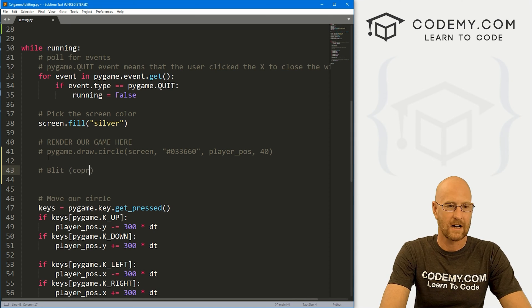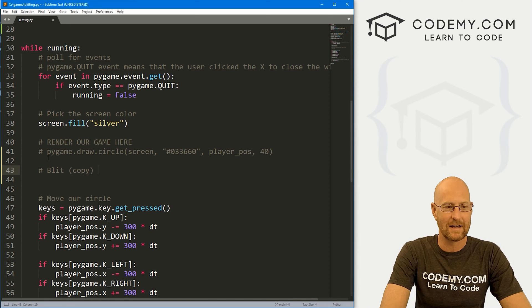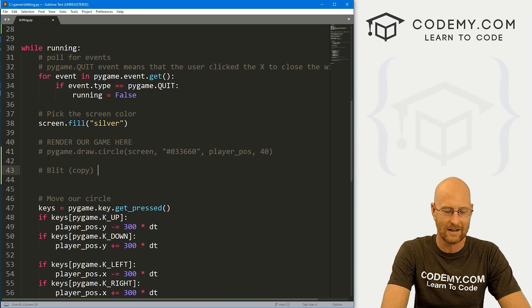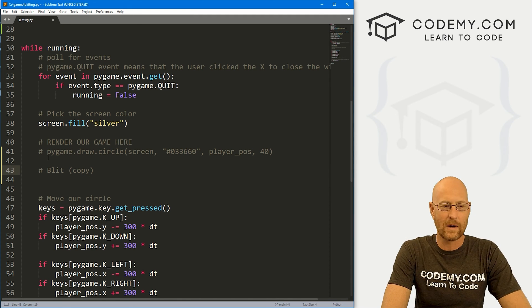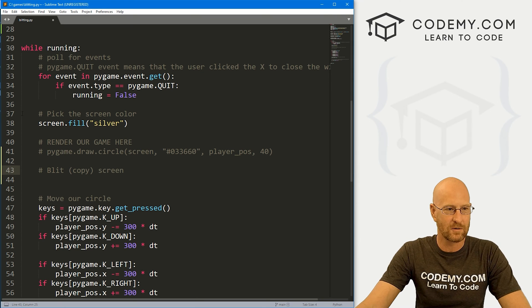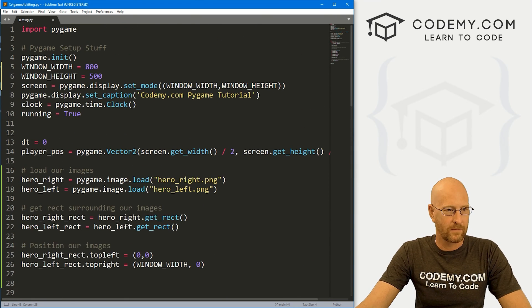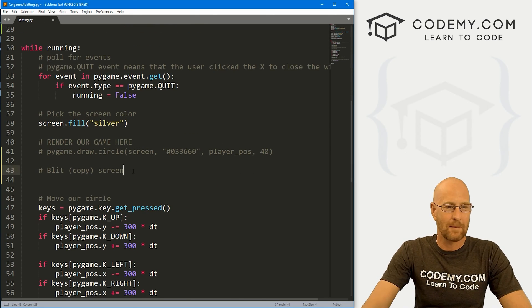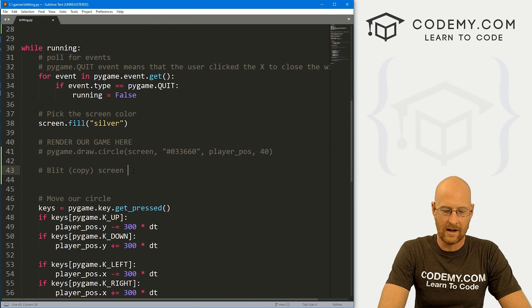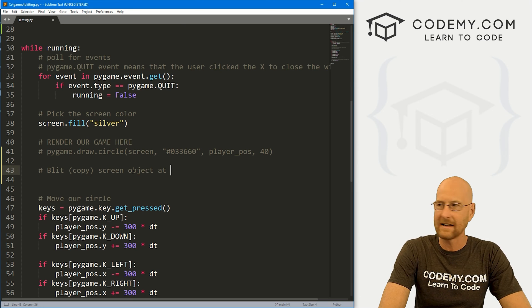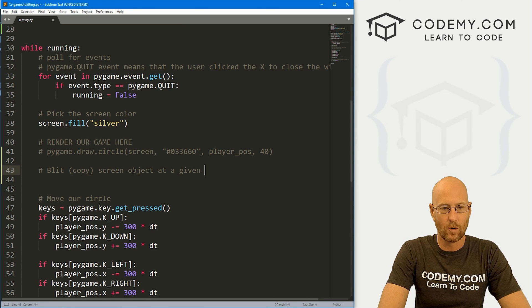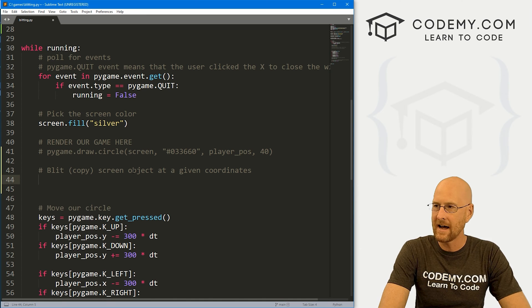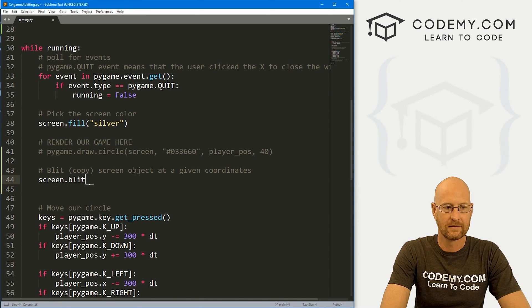So let's come down here above this, but below where we told the screen to be silver. And let's put some space here. And let's say blit, or copy, think of it as copying. Blit is the word that geeks use, but we're copying it onto the surface. Where are we going to put this, we're going to put it on our screen, because remember, up here, we defined our screen as screen, right?